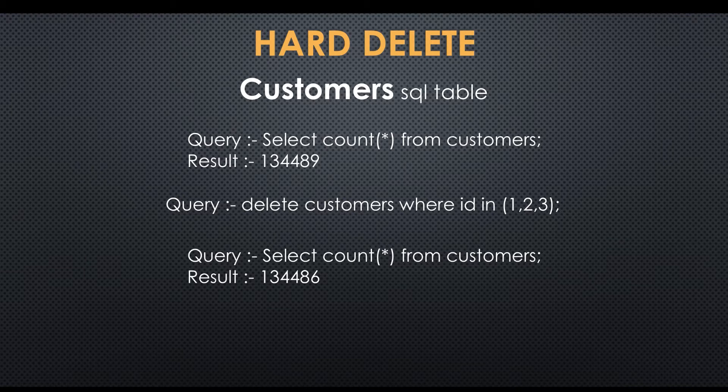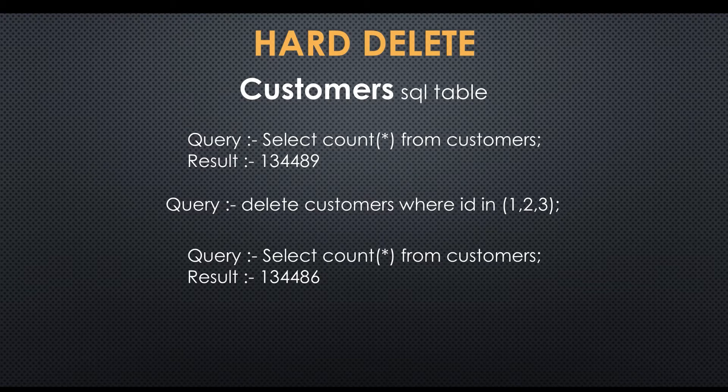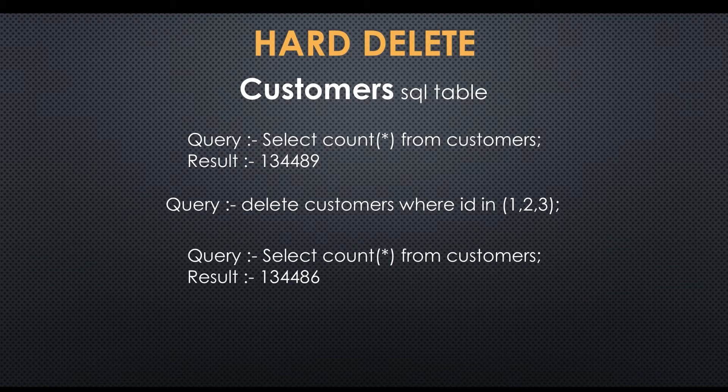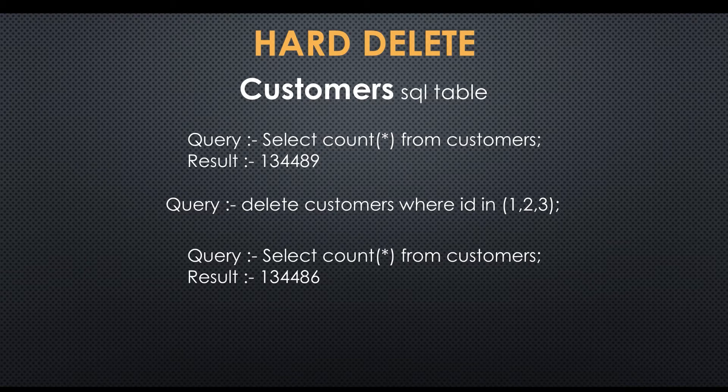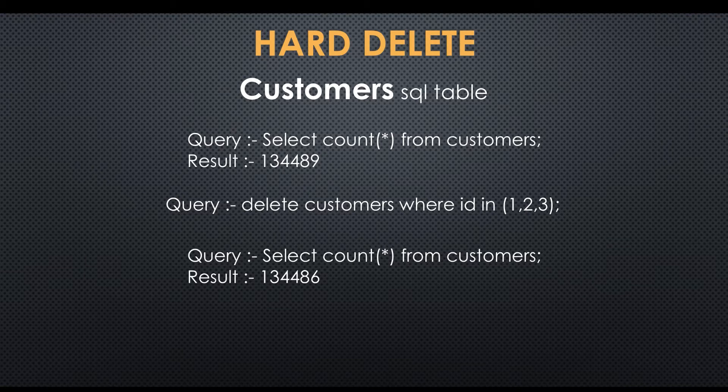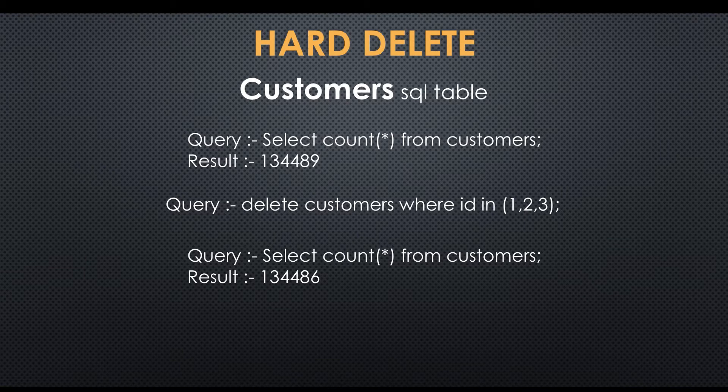In this screen you can see one customer table having some records. The first query is a select query getting total count of customers: 134,489. In the second query, delete three customers using primary key of that customer table. The last query executes the first query to get total number of customers. After deleting three records, you can see it's reduced three records, now showing 134,486.